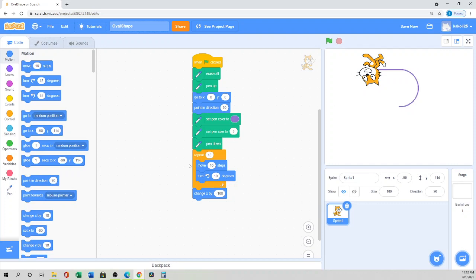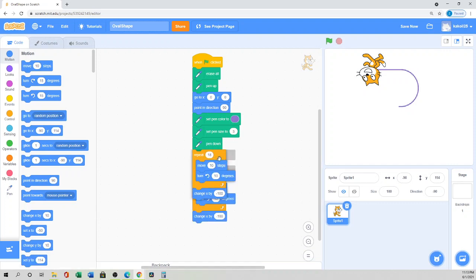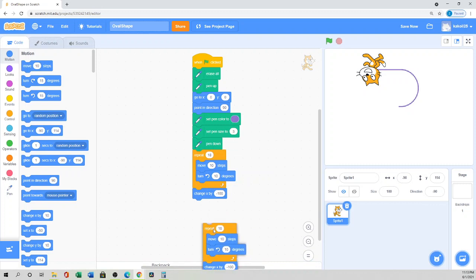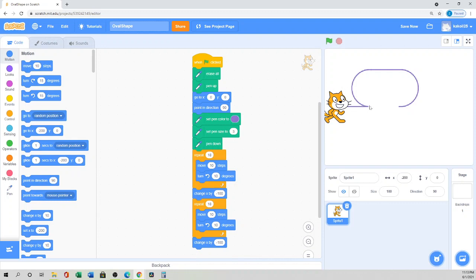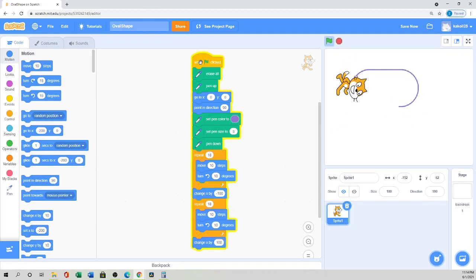Then we need to draw the other semicircle. We can duplicate the block since we're using the same thing. But here I don't need to go to negative 100 — instead I'll change X to the positive side, so 'Change X by positive 100.' That completes the horizontal oval.